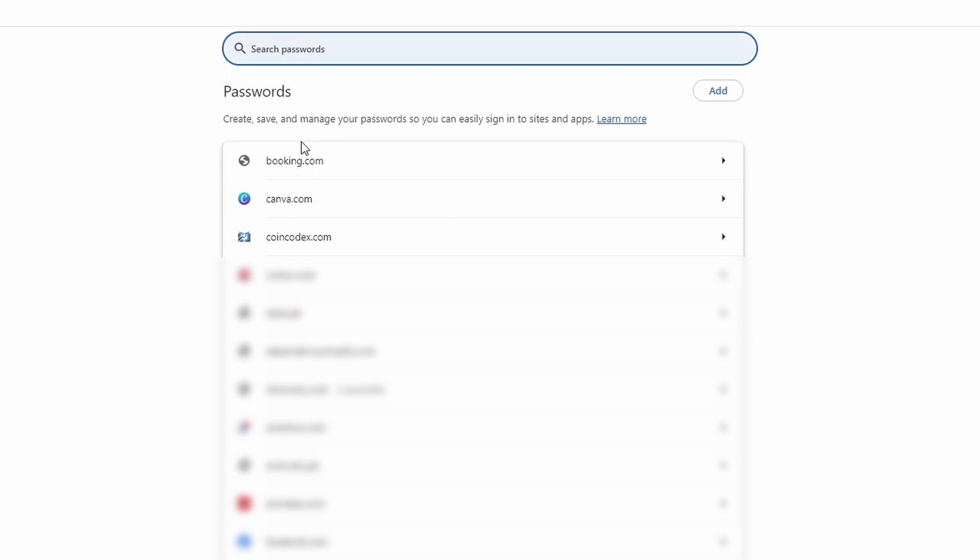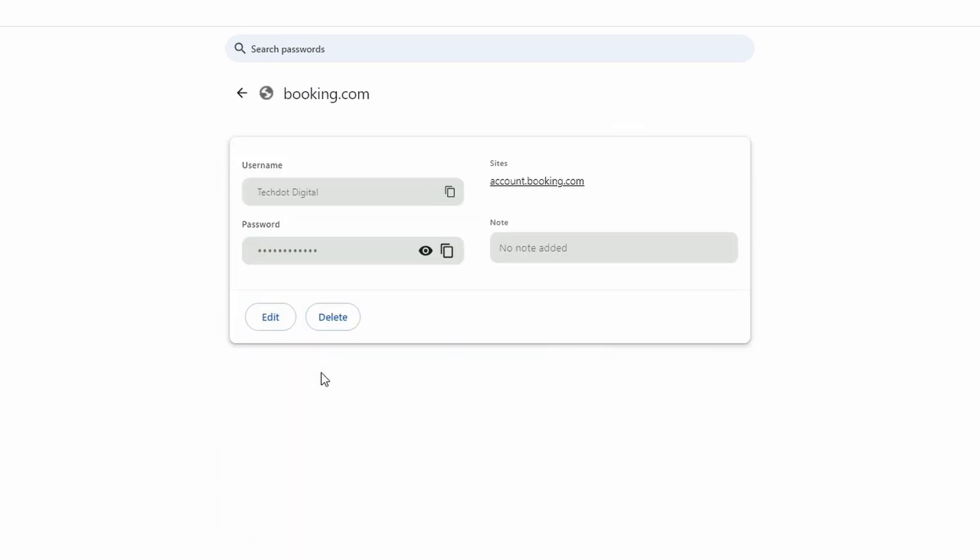Sometimes you might not remember your account password. To recover your account details, select the account you want to view. For instance, I'm selecting my account on Booking.com. Here you can see the account details and your saved password.